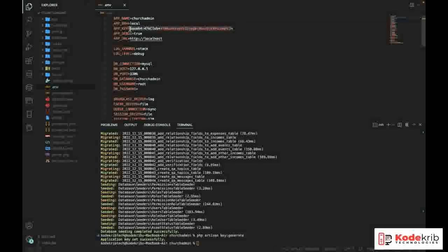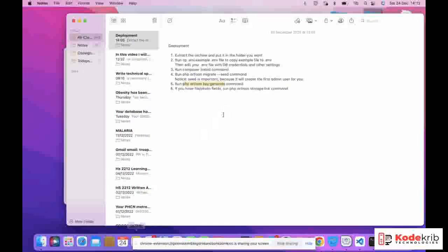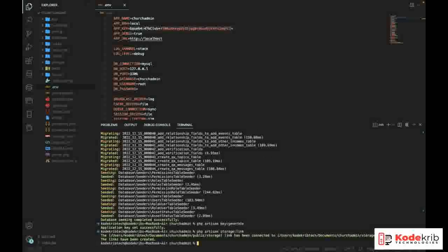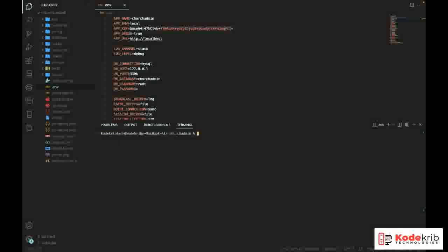We run: php artisan key:generate. The key is now generated and populated in the .env file. The last step in this process is: php artisan storage:link. This is needed if you're going to be uploading files or photos in the application. Run that command and it's done — Laravel is fully set up.